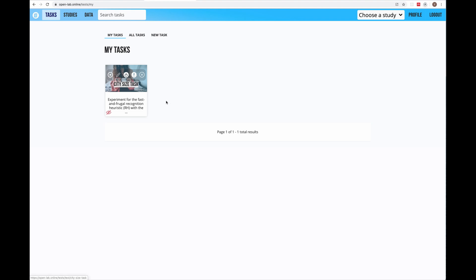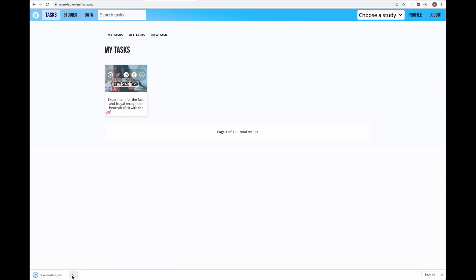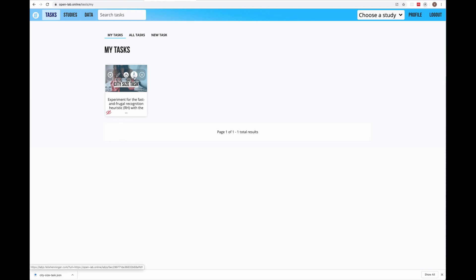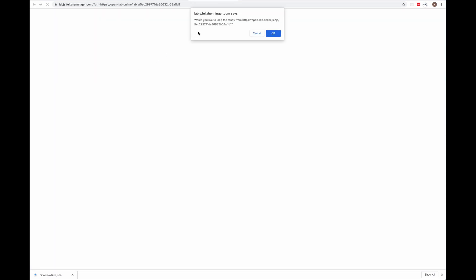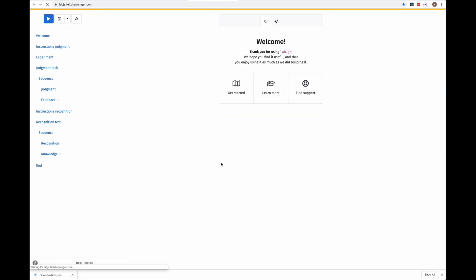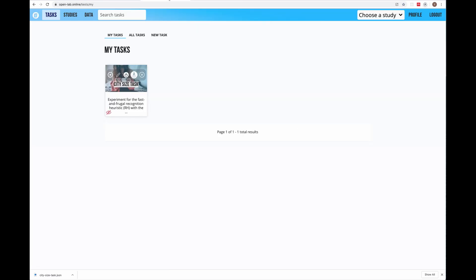Now if I go back to my tasks and look at the other buttons on the task card: the third button from the left is the button to download the JSON file of your task. That function can come in handy if you have many tasks or accidentally deleted the file from your computer. The fourth option is quite interesting — it connects OpenLab with the Lab.js Builder. Clicking on it will open this task in the Lab.js Builder. I confirm that I want to load the study and my study is now opened in the Lab.js Builder. Let's come back to OpenLab.